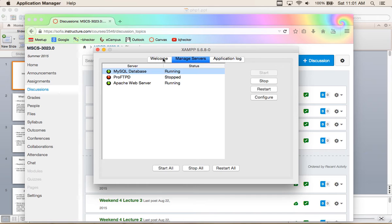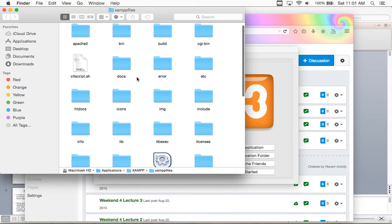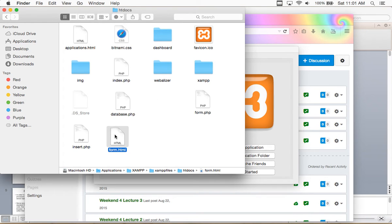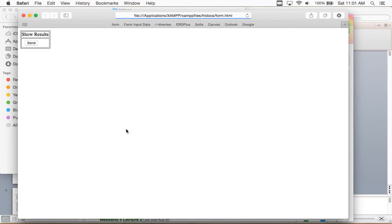Both servers are working. If I go into the application folder and look at htdocs, I've put those files in here. The files I put in here were from the zip file I downloaded from the Canvas website. There's form.php, database.php, form.html, and insert.php. It looks like I already looked at these last time.